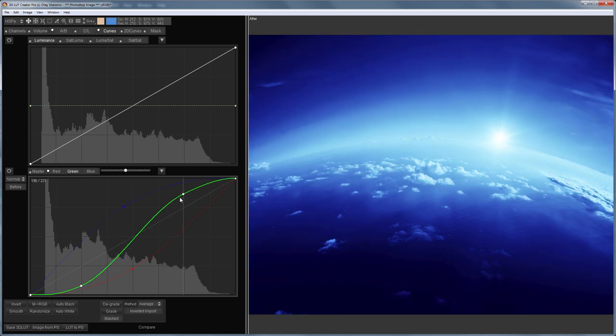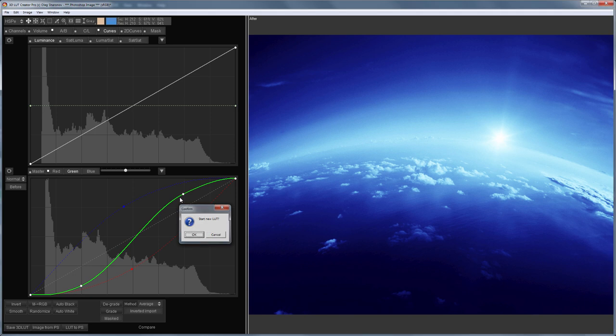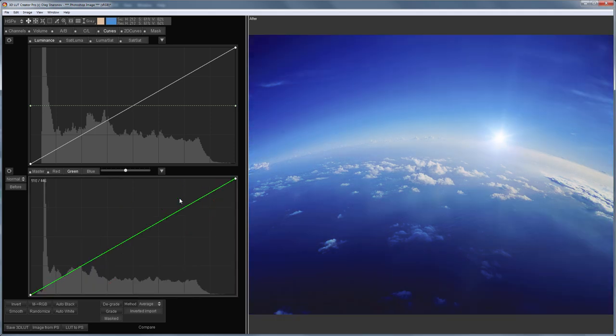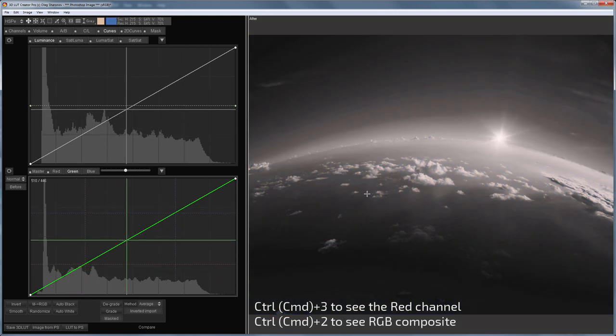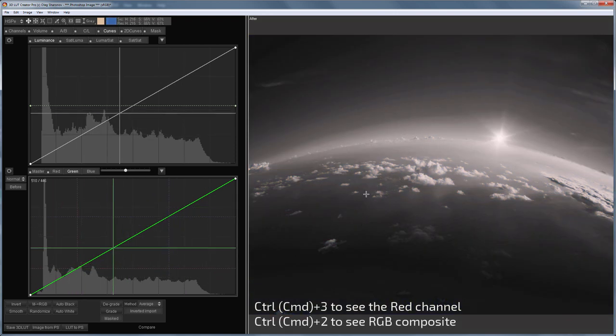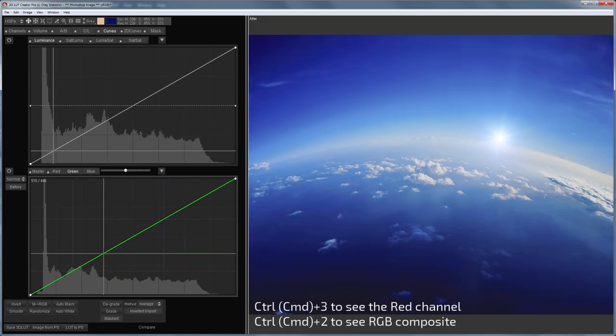3D LUT Creator allows you to build such curves automatically. In this photo, there is almost no information in the red channel. Most part of the image is black. So, I will take another picture as an example.